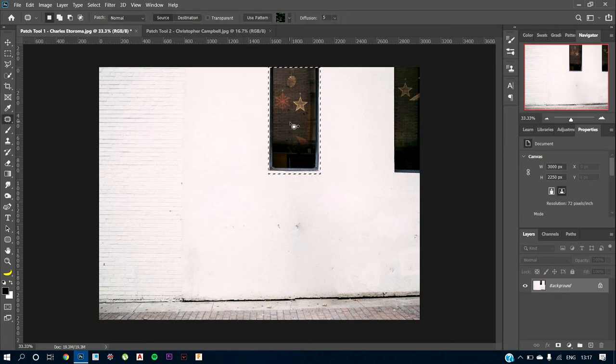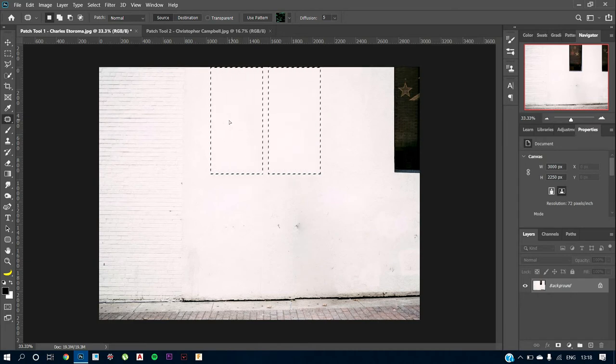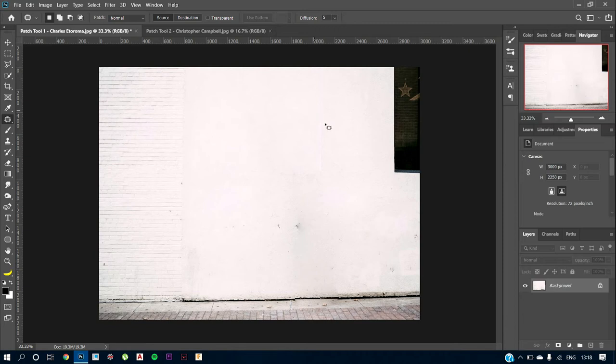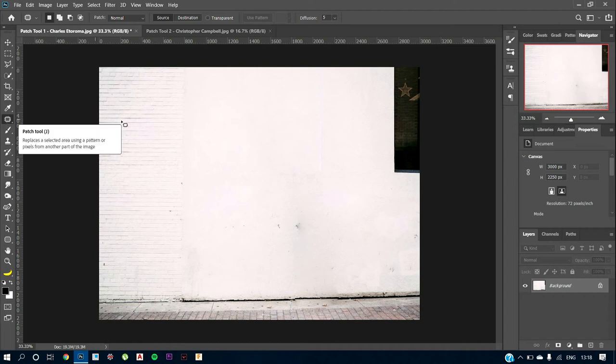And now again, using the patch tool, I'm just going to drag it out over here somewhat just like this. And now as you can see, it has got camouflaged quite well. It doesn't look edited. Some edges are looking edited, so we can work around with that using the spot healing brush or different other tools using the content-aware fill basically.